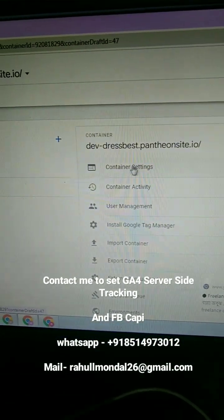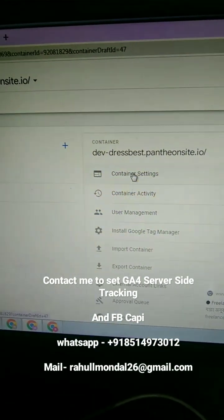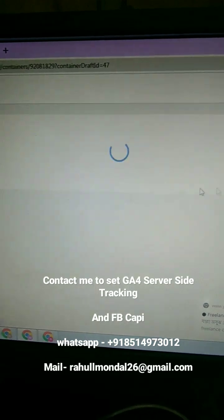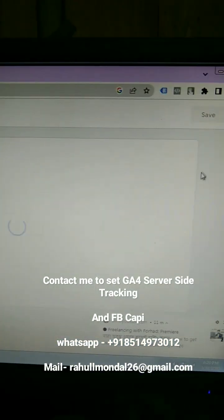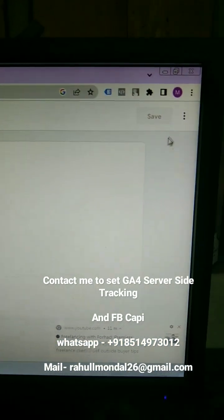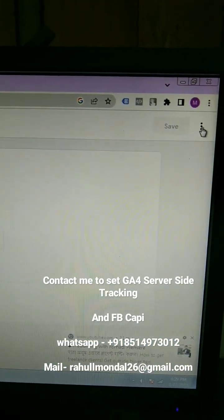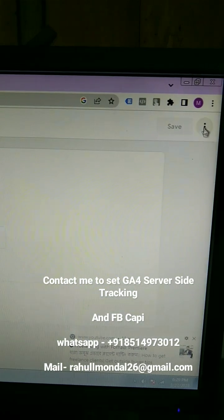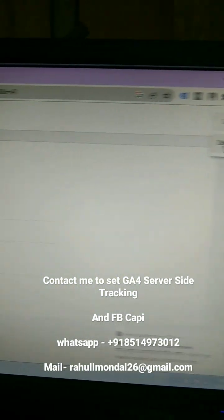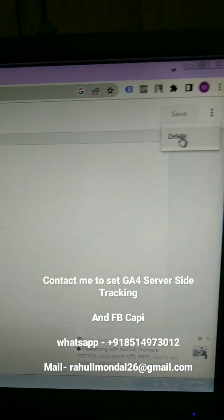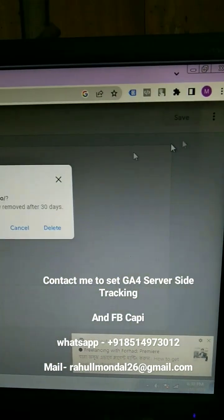Here you can see the container setting. Under container, click on the container setting. At the top right corner, you can see there is a three-dot menu. Click on here and you can see the delete option. Just click on delete.